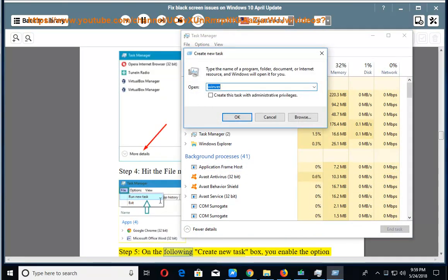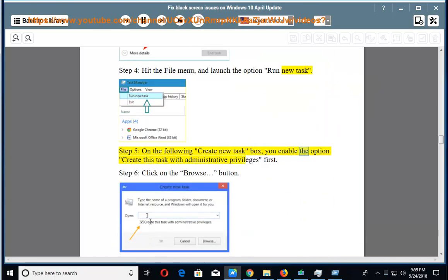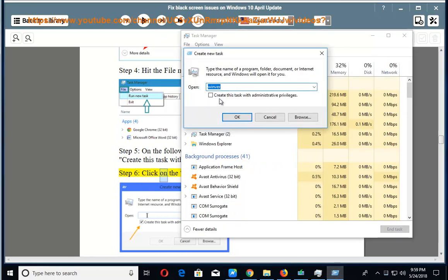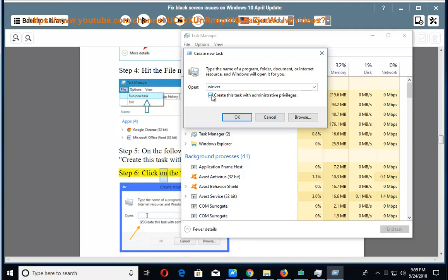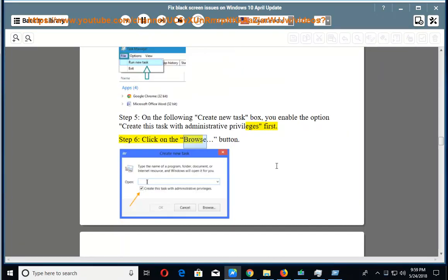Step 5: On the following Create New Task box, you enable the option Create this task with administrative privileges first. Step 6: Click on the Browse button.